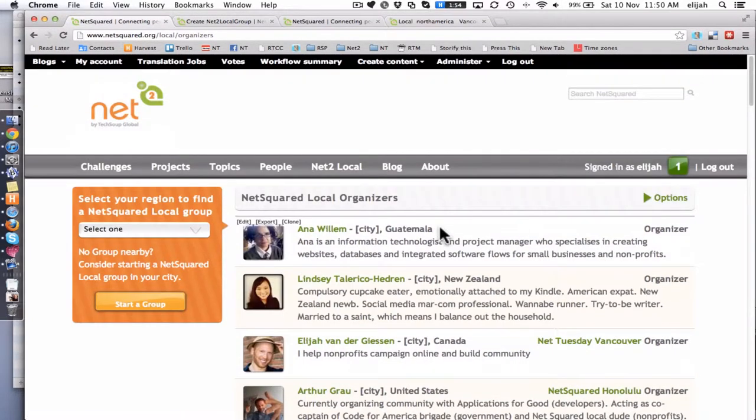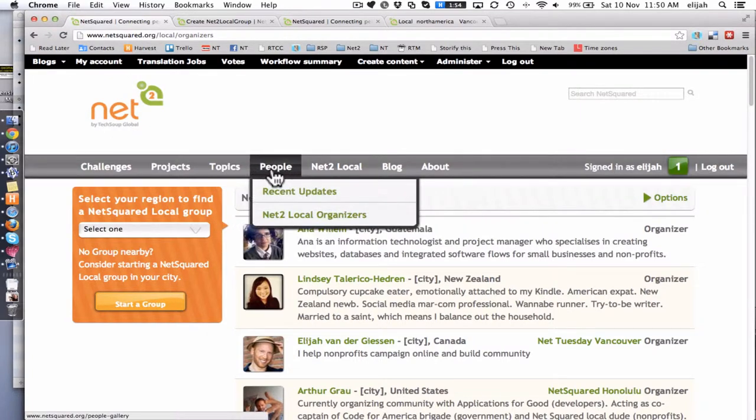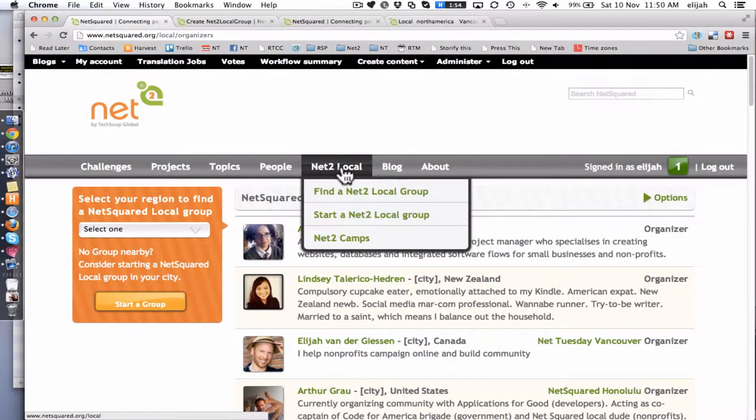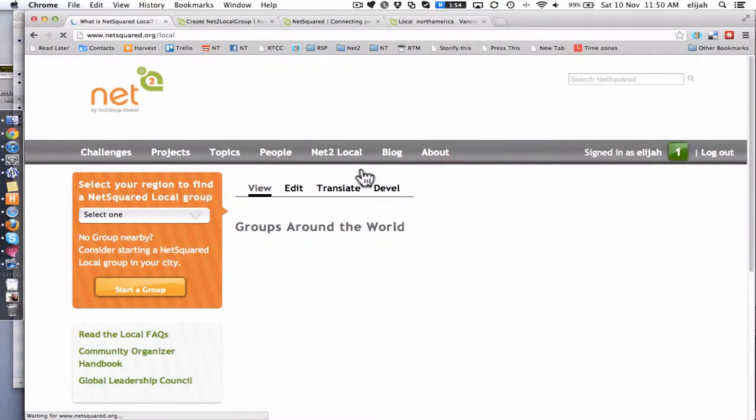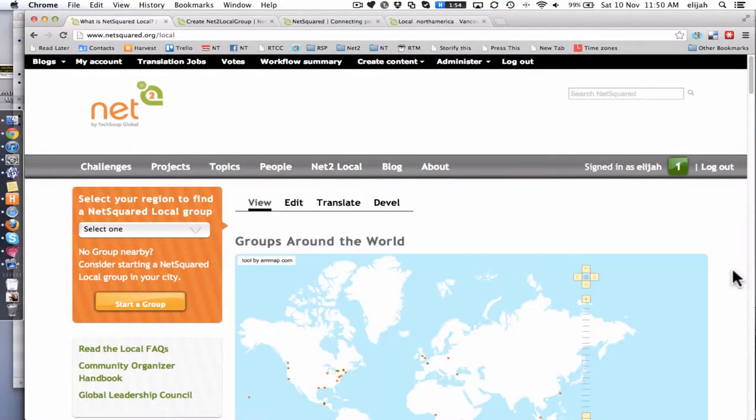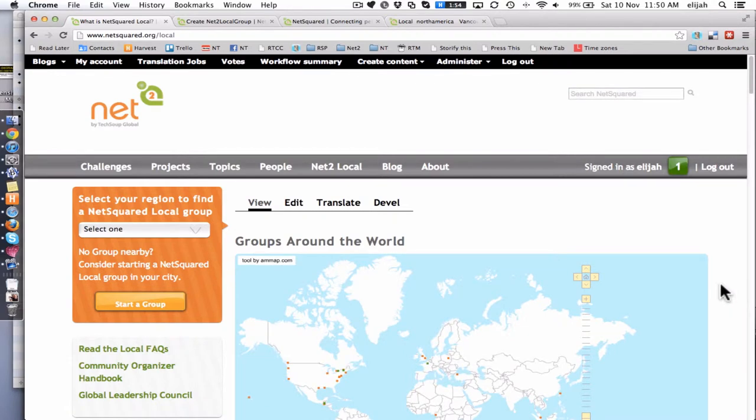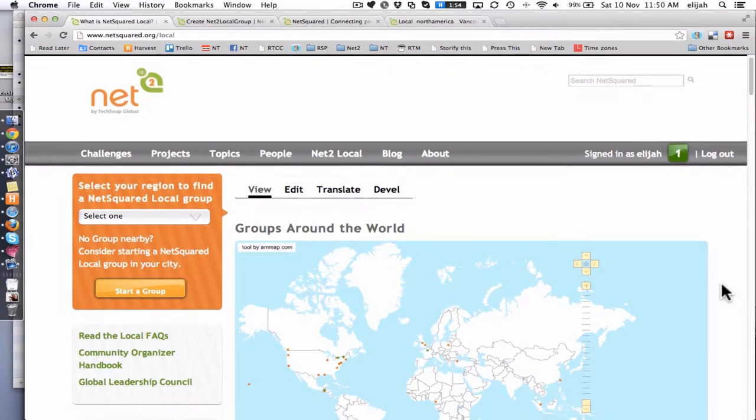Another way that we actually have the groups on the platform is under the NetSquared local tab. And we've got a map with all of the groups that have created a page on the platform. So if you're not on here yet, time to create a little profile and I'll show you how that's done.